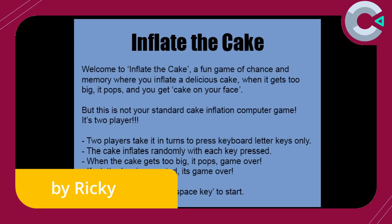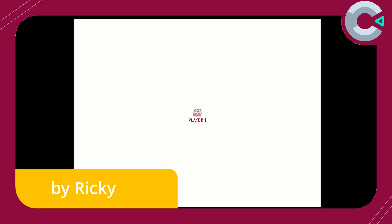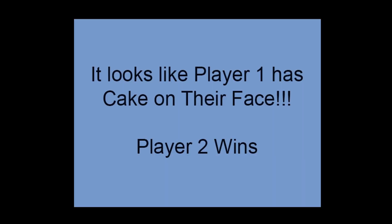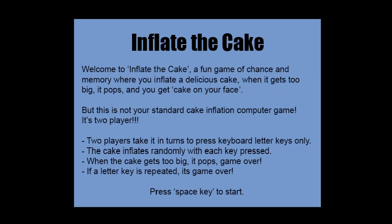We start with Inflate the Cake. This is a two-player game where each player must take turns pressing a random letter key on the keyboard. If they press the same key that's been pressed already, the cake explodes. It's a really fun party game and I had a blast playing this with friends.